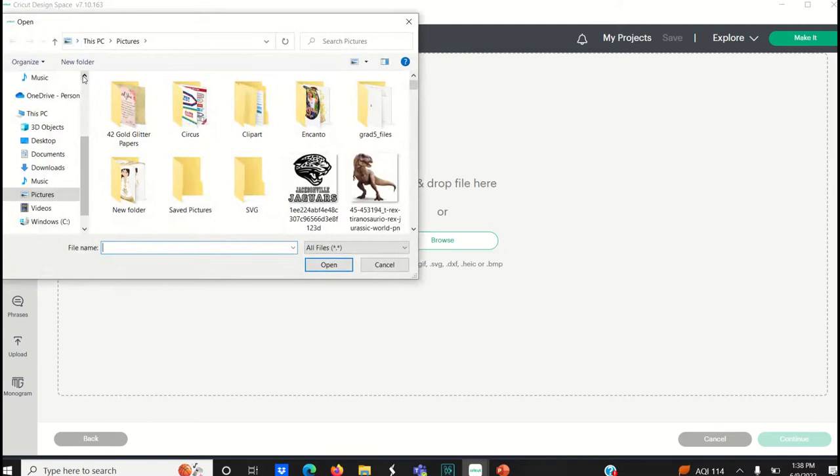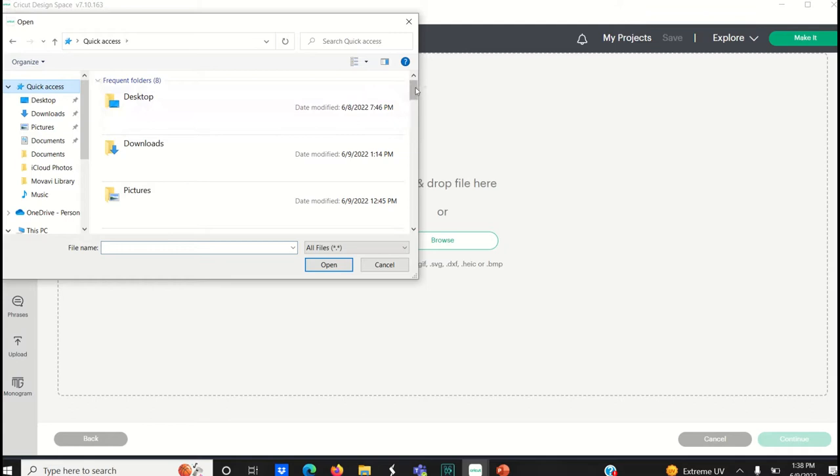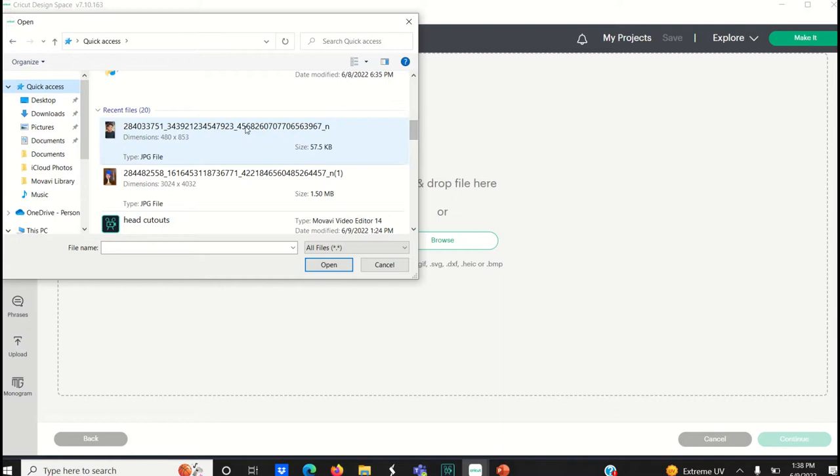So let's search for our image and upload it to the Cricut Design Space. Ideally we want an image that is high resolution and has a good contrast between the foreground and the background, but of course that's not always possible.